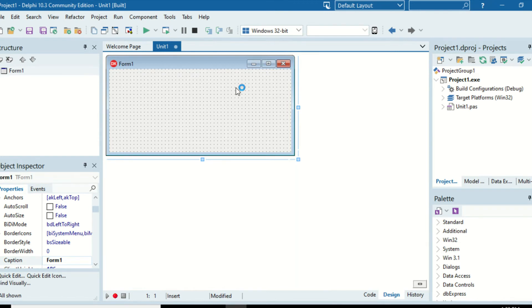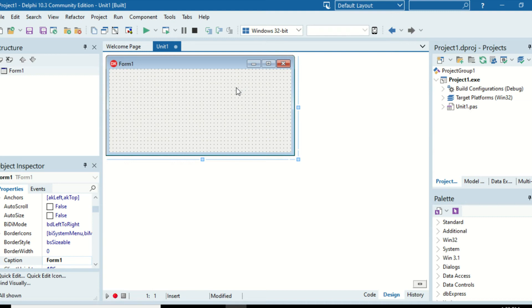But this time instead of focusing on functions, we will be focusing on string manipulation procedures. Now the difference between a function and a procedure again: functions return something, procedure does not. Procedure only executes steps while a function will return a value after executing the steps.